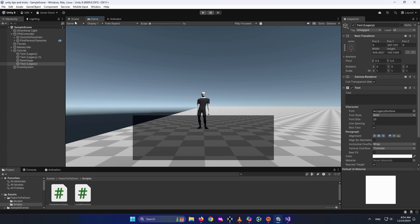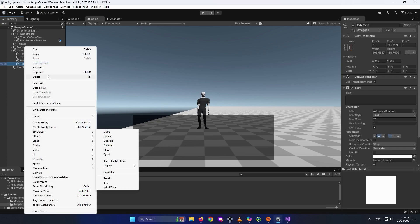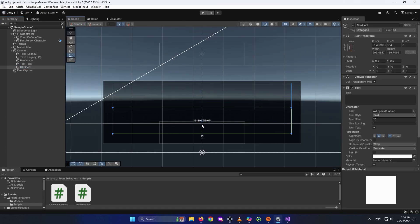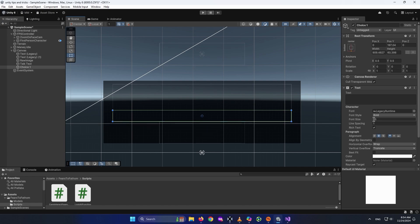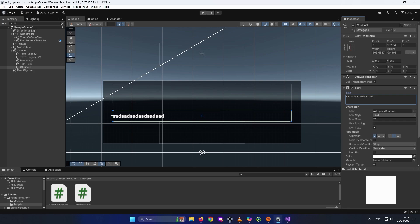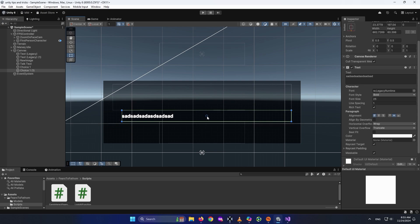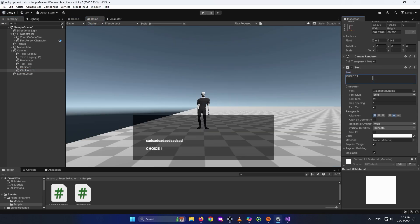The next thing I'm going to create is the choices. Usually there are two choices in Fears to Fathom, so I'll create two. I'm going to name this text element 'HawkText', then right-click and duplicate it. I'll name the duplicate 'Choice 1', place it in the lower area, make it smaller, center-left aligned.